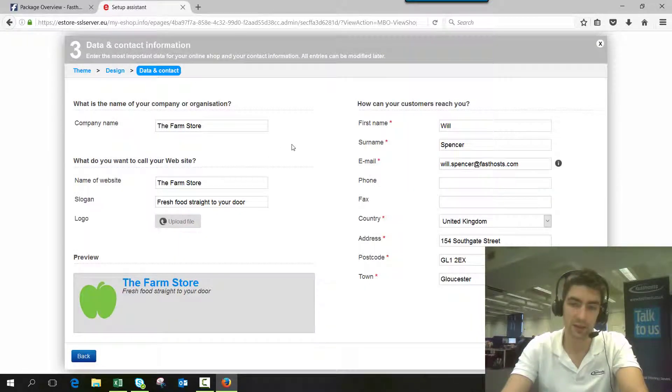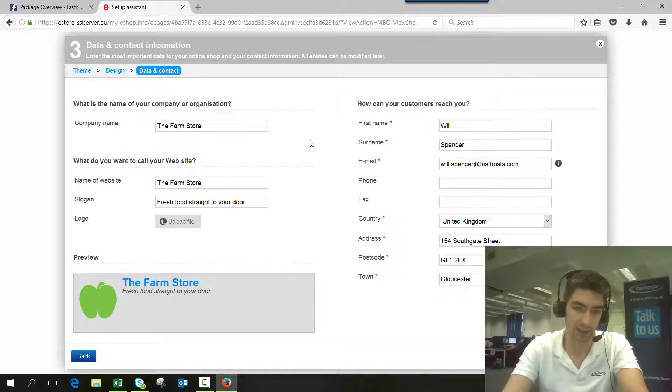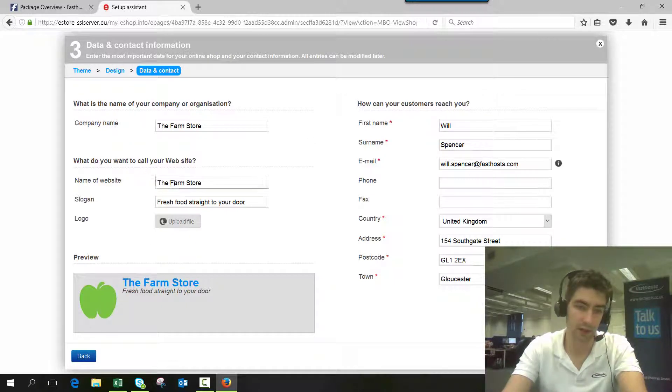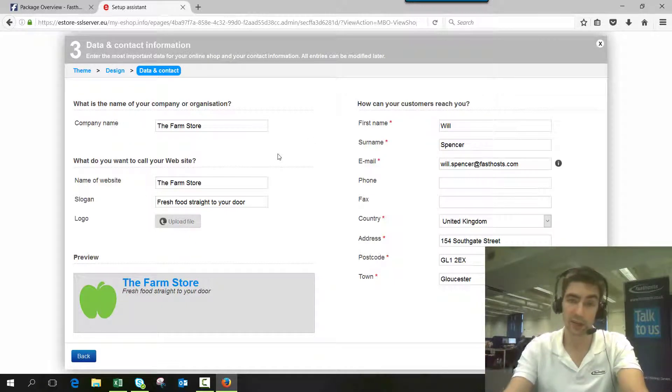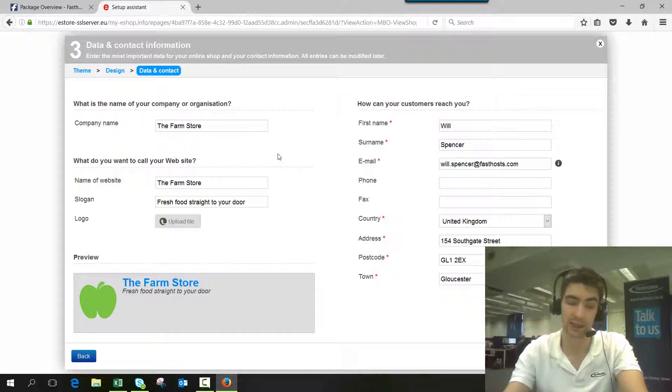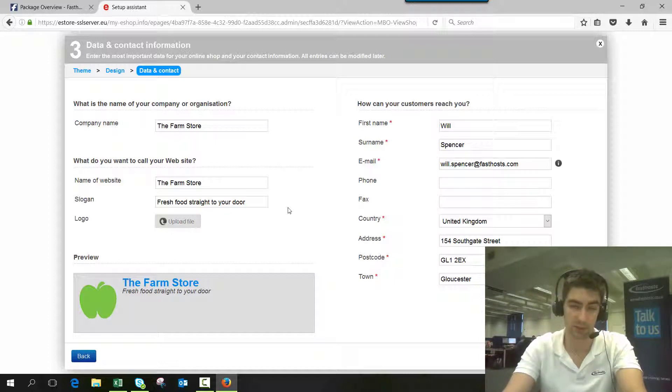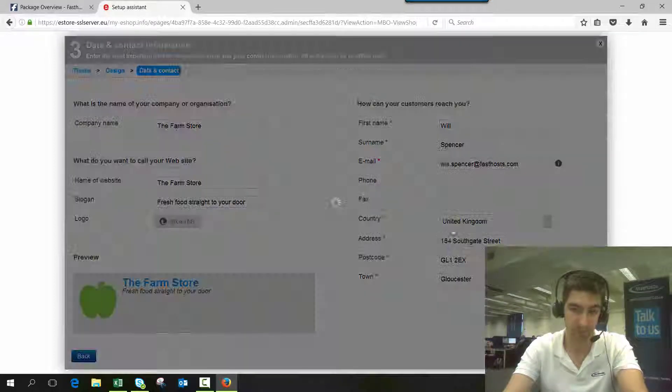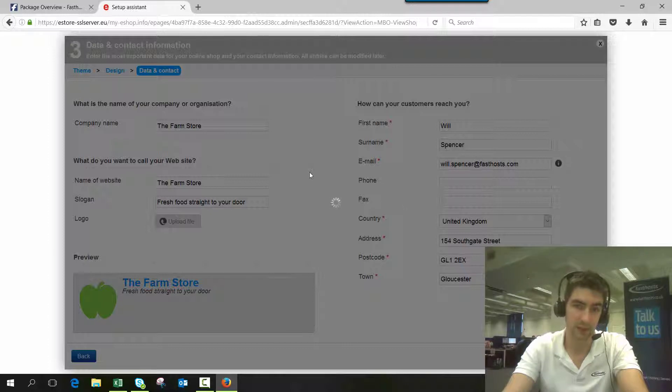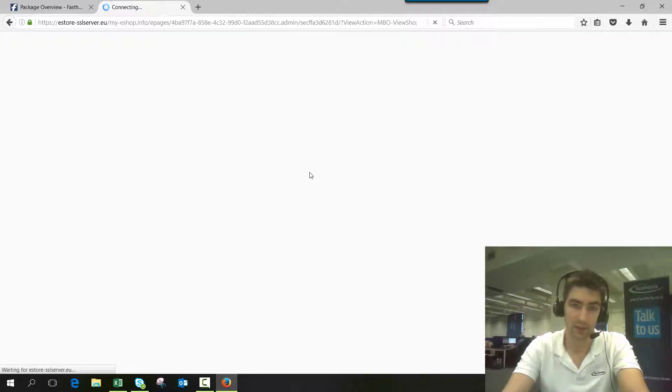Then you just fill in all your details here, as you can see. You can upload a logo, name of the website, all of those sorts of things. As I did here, you can come back and change this at any time, so don't worry too much if you want to change it later.